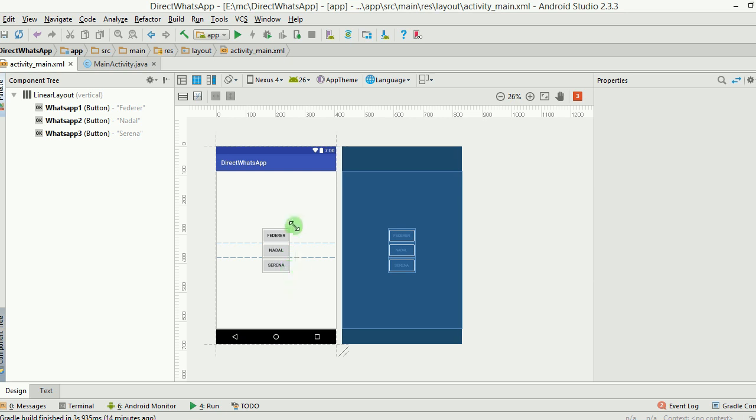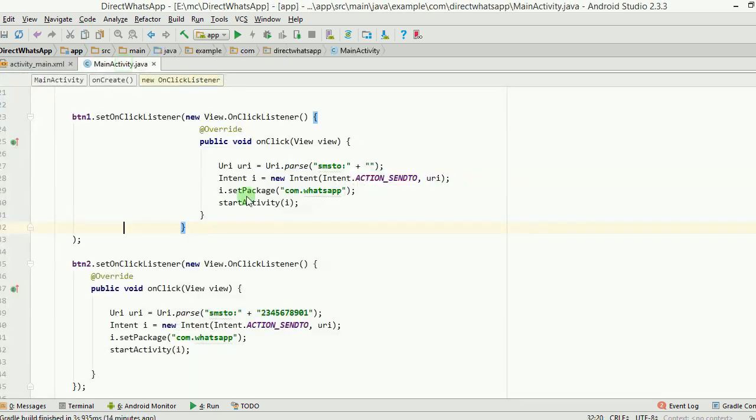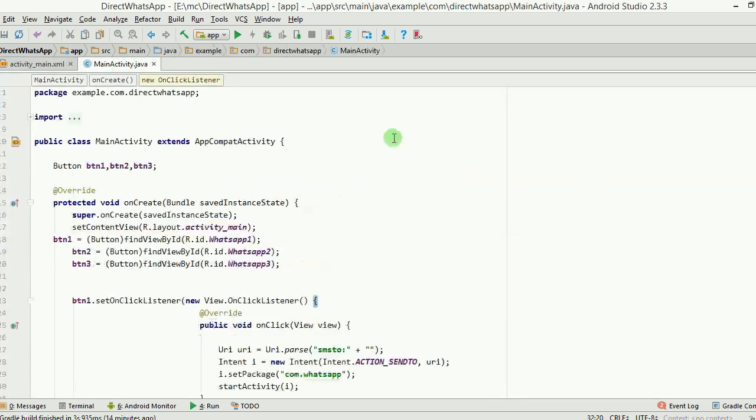These are three of my friends and if I click on these buttons, then all three buttons direct me to WhatsApp and directly they take me to that chat with these friends of mine. Now we will see how we do that.